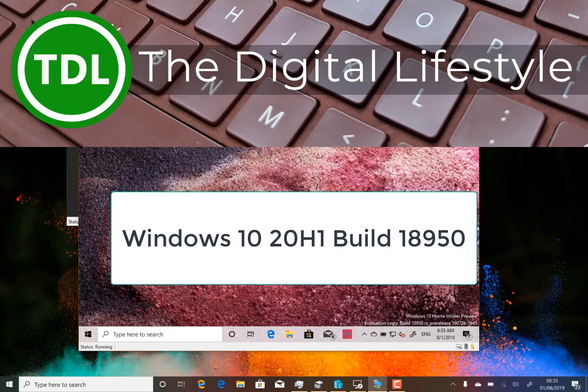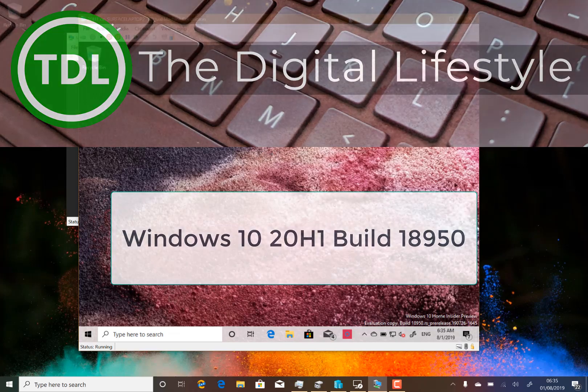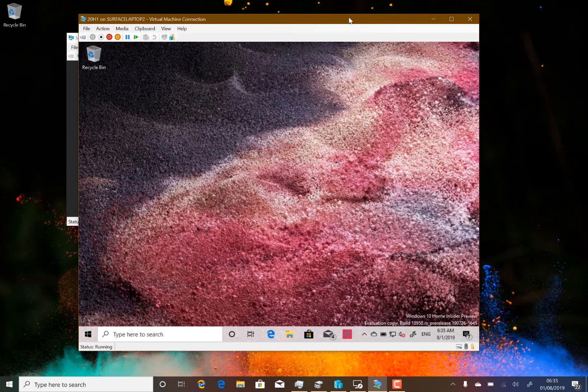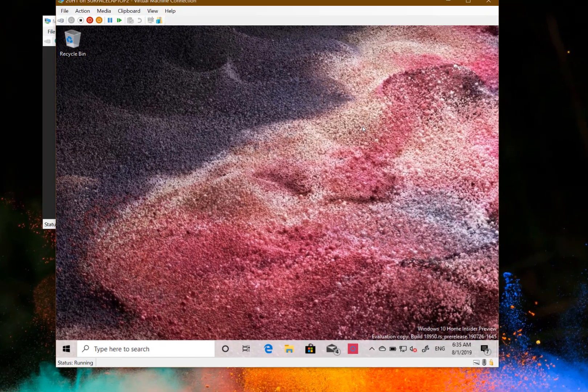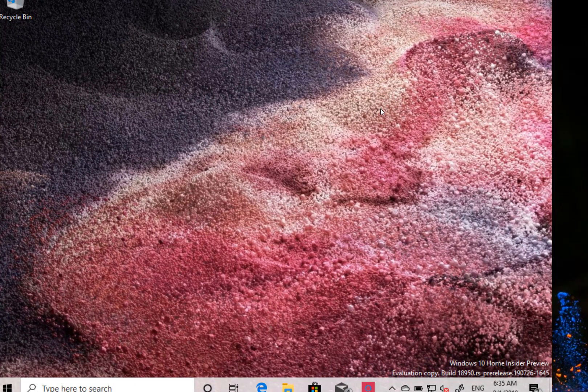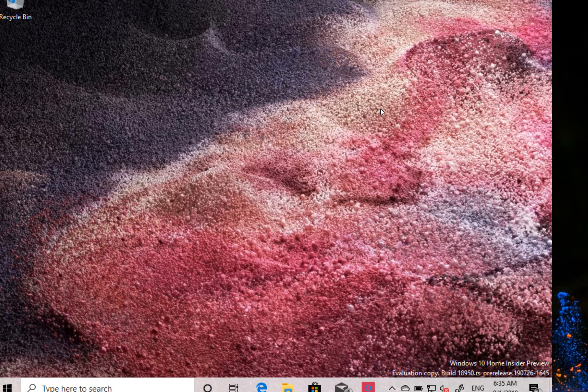Welcome to a video from thedigitalife.com. New Windows 10 build to look at, this is 18950 for Windows Insiders on the fast ring. This is a 20H1 build which means this build is due the first half of next year. I'm running it here on my virtual machine on my Surface Laptop 2. Sometimes I use my Surface Go but on the virtual machine today.